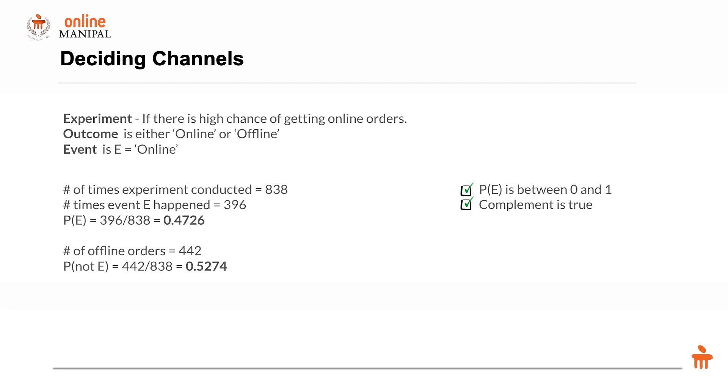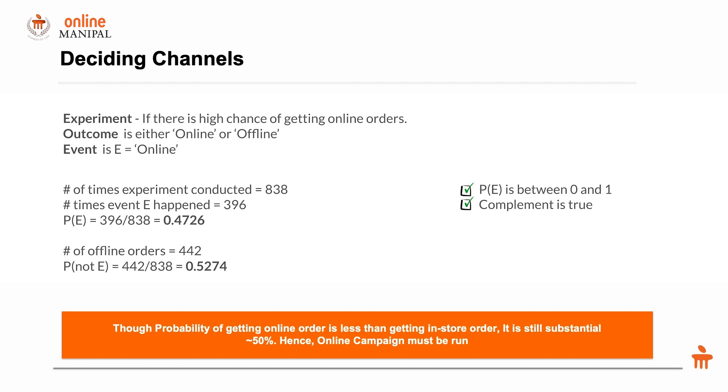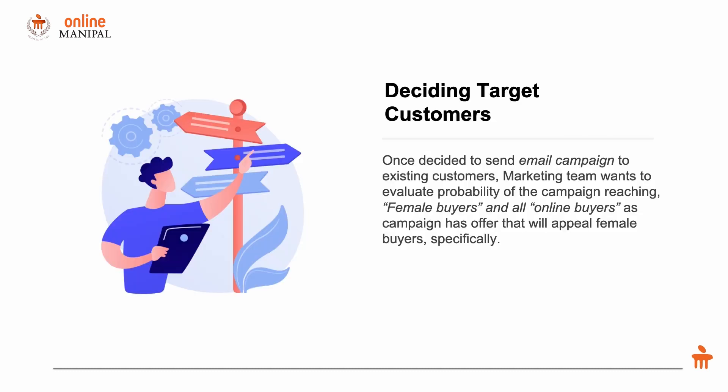What do we infer from this? The probability of receiving online orders is 48 percent, whereas offline orders is 52 percent. This means there's a pretty good chance of getting online orders in both channels, so we can use online channel as well as offline channel for our campaign. Though the probability of getting online orders is less than in-store orders, it's still substantial—pretty much 50 percent. Hence, online campaigns must also be run.